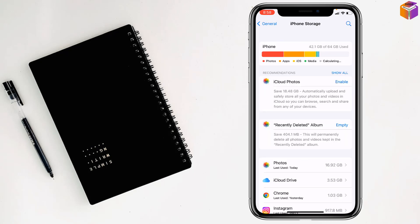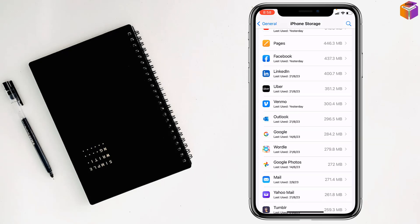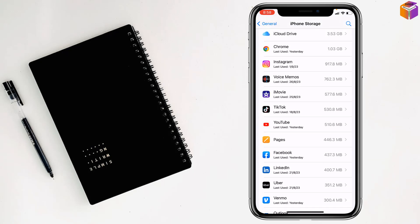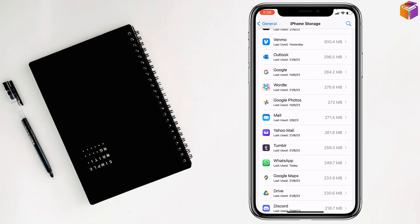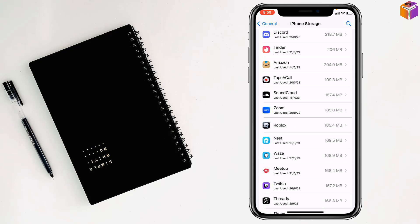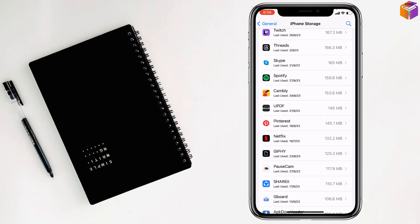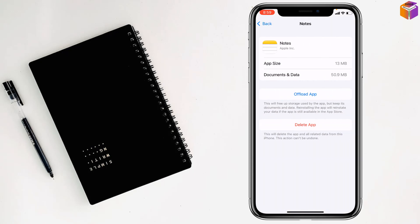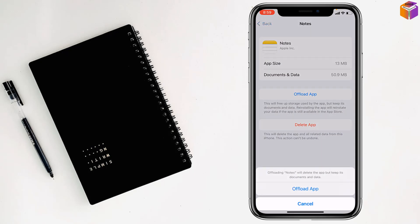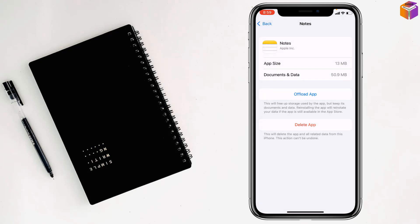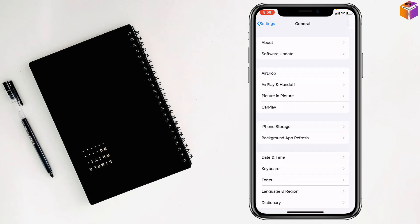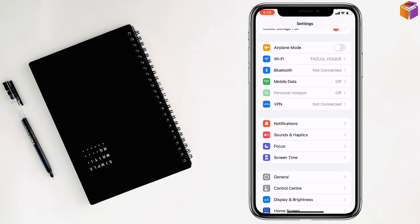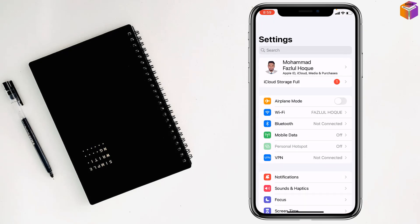From here, find Notes. Tap on Notes, then tap on Offload App — tap on Offload App again to confirm. After that, restore the app from here. Then check if your problem has been fixed or not.